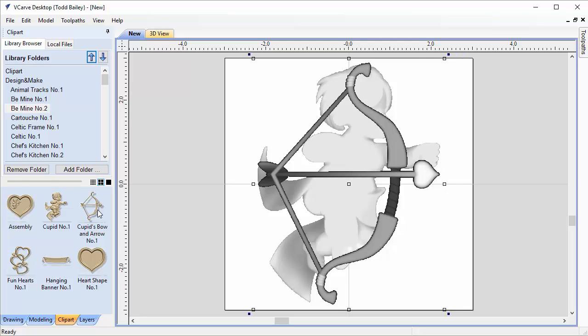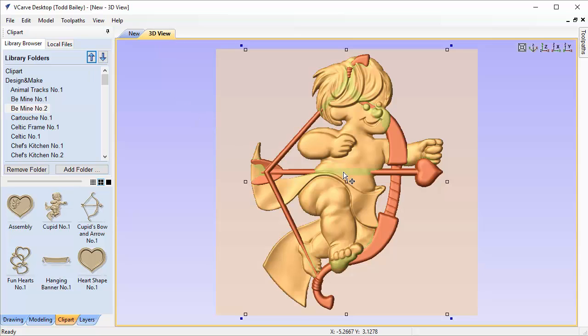You'll see that the bow and arrow is really out of scale compared to the Cupid. That's that way for a reason. When we modeled the Cupid's bow and arrows, we wanted you to be able to machine it on its own without losing a lot of detail. If we gave it to you at the size that the Cupid needed it, then you might lose some detail if you decide to make it large. So let's go over to our 3D view.